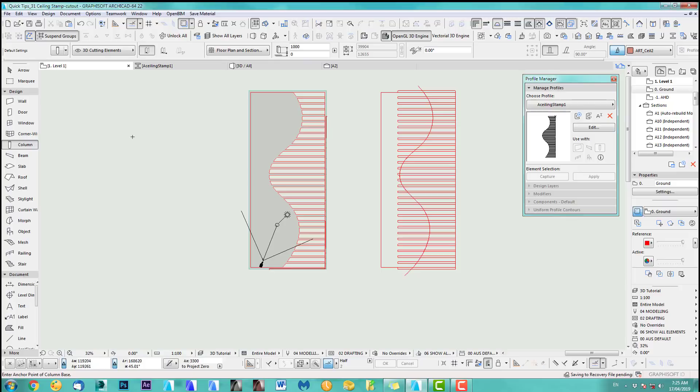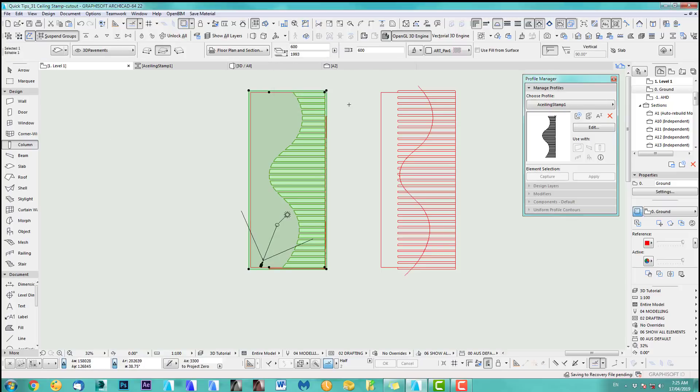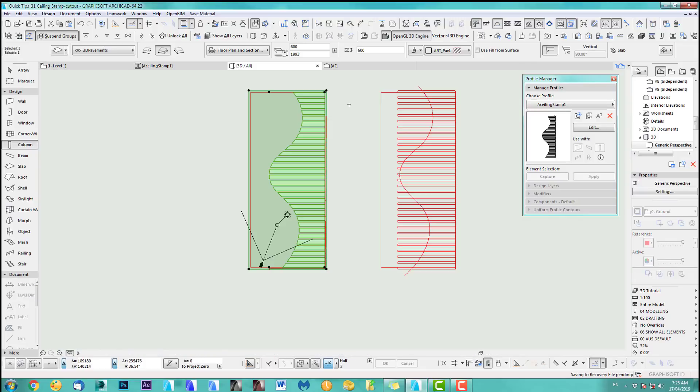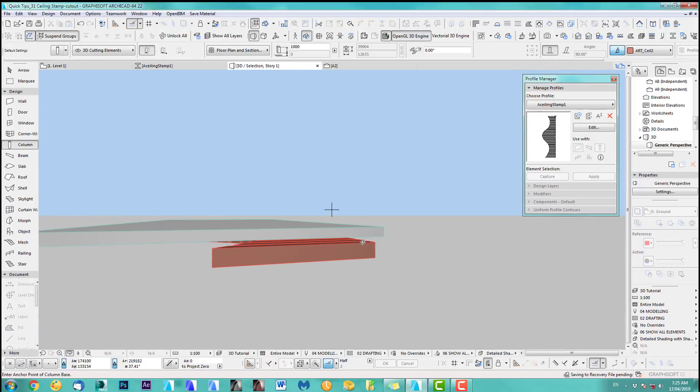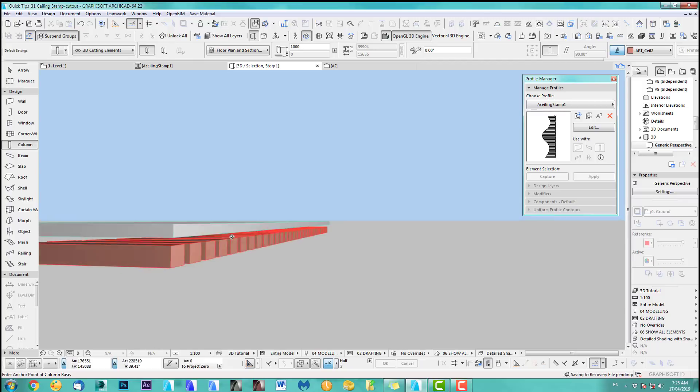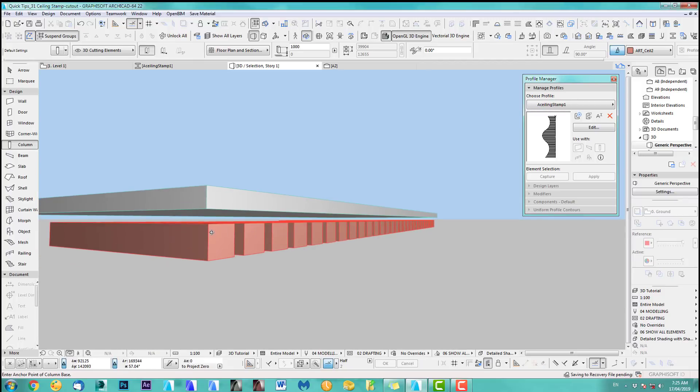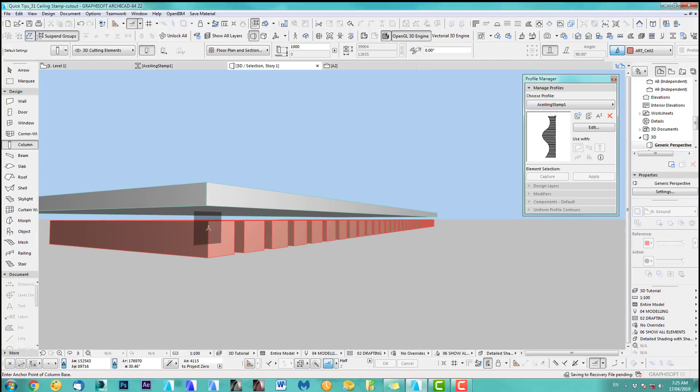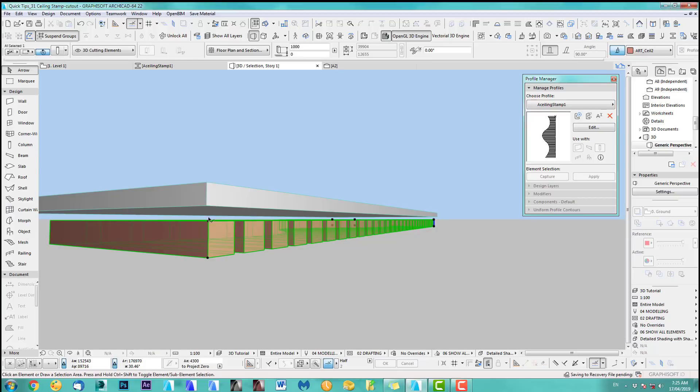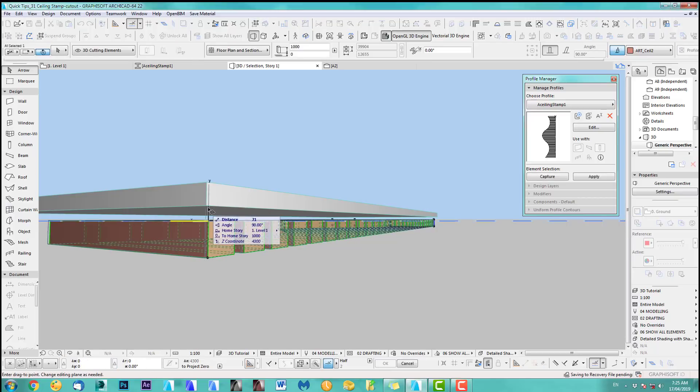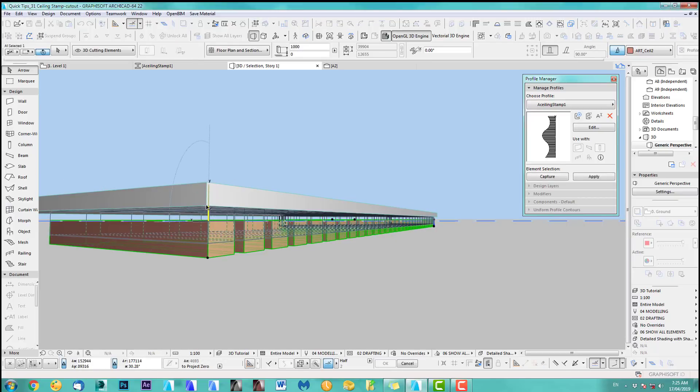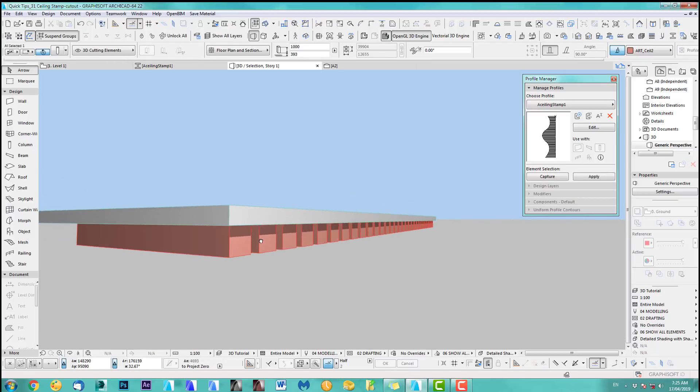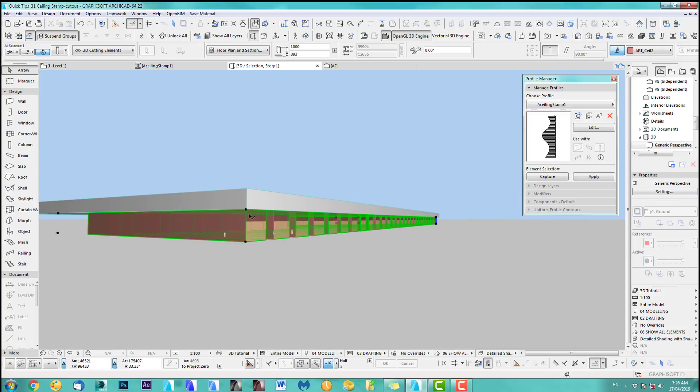So select this stamp and we select the ceiling going to 3D. All right. So that's what we got at the moment. So we now go and move those up. So let's go here and we move this up there. So it's exactly at ceiling height.